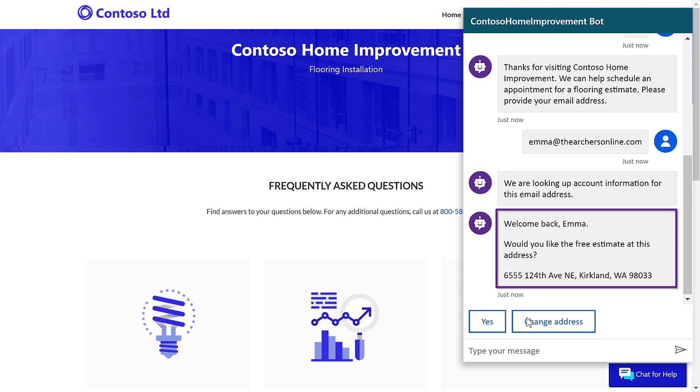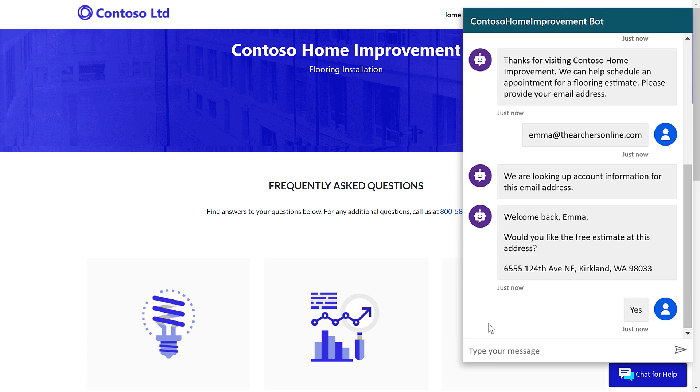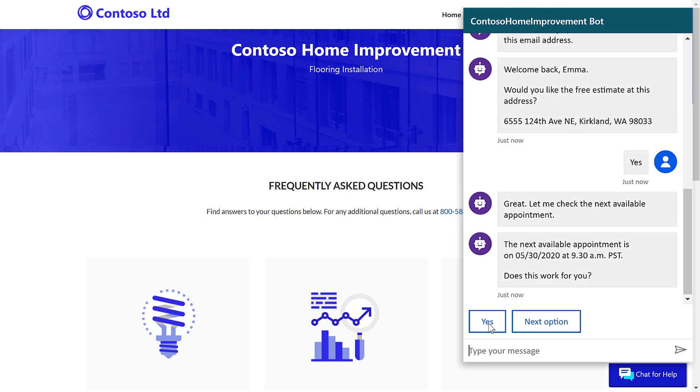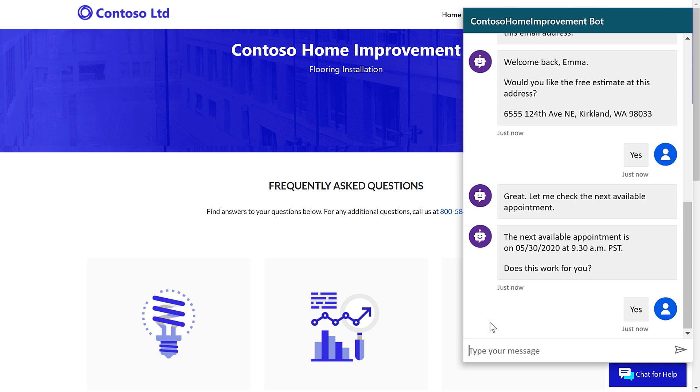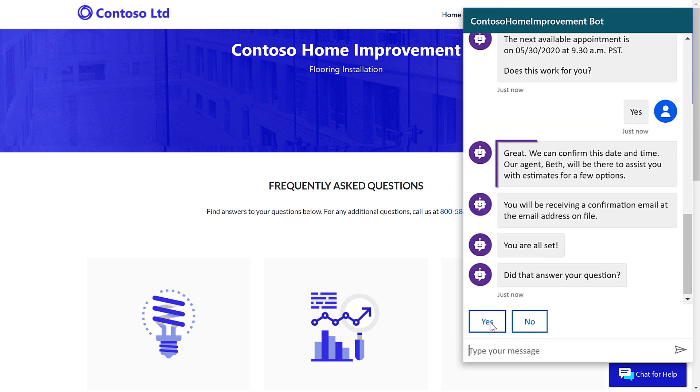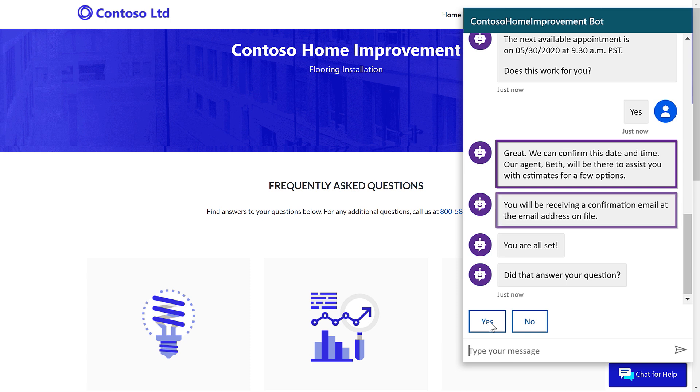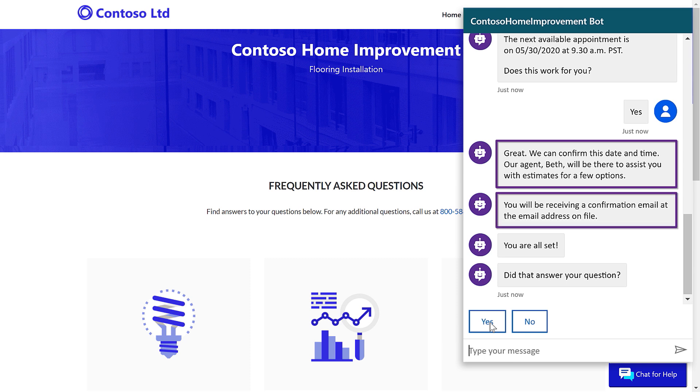And you can see it welcomes me back and asks me to confirm that home address. It's correct. And now it's offering me the next available time slot, and that works for me. So, I'll go ahead and take it, and everything's scheduled. I now have an appointment with Beth, and I'll get an email confirmation. And this is a really natural set of interactions and kind of a natural experience and conversation.